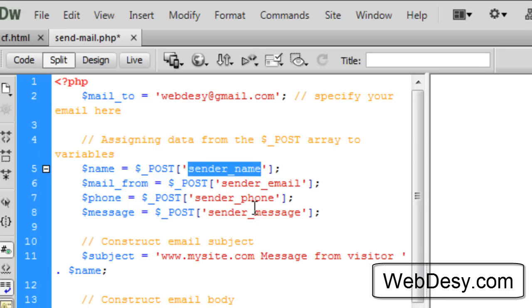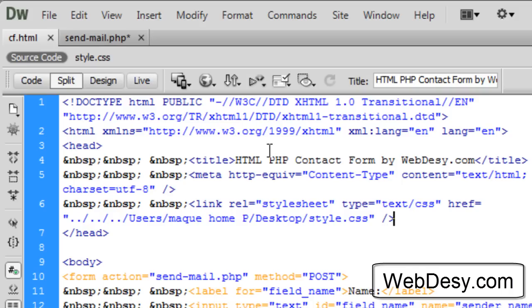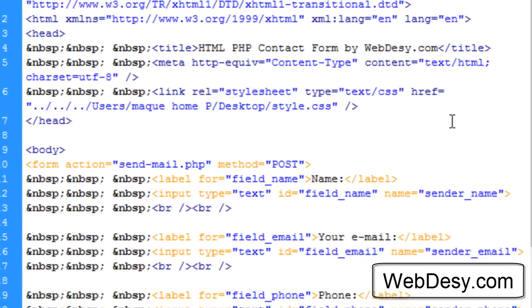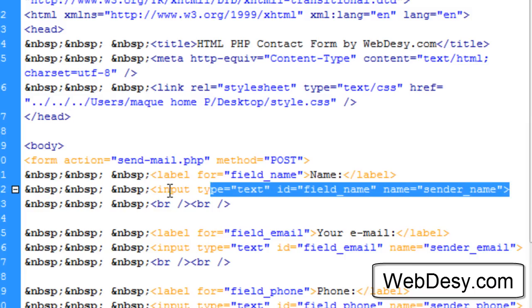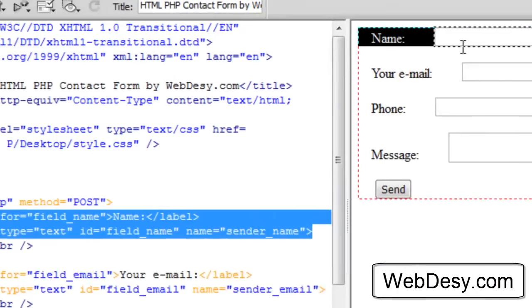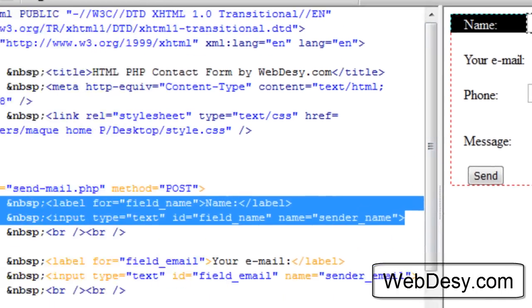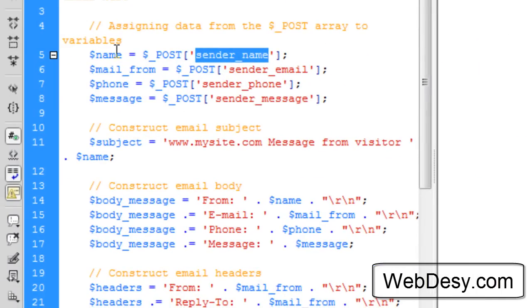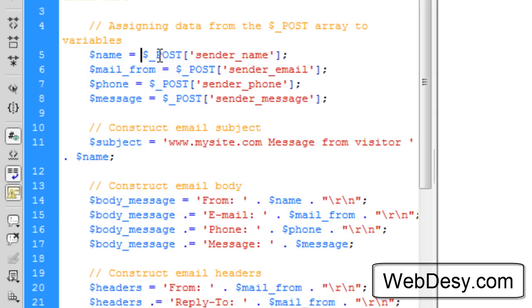If we go back to our contact form design page, we can see that here is the code that creates the text field. So whatever the user puts in this text field is going to go to this variable because we assign it right here. We specify that we want to take it from the POST array and the key is sender_name.